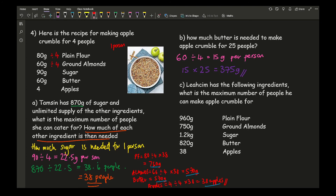Dividing each ingredient by 4: plain flour is 20 grams per person, butter is 15 grams, sugar is 22.5 grams, ground almonds is 15 grams, and apples is 1 apple per person.